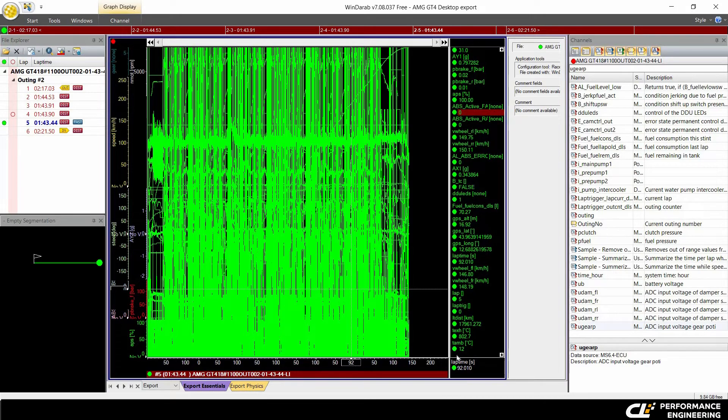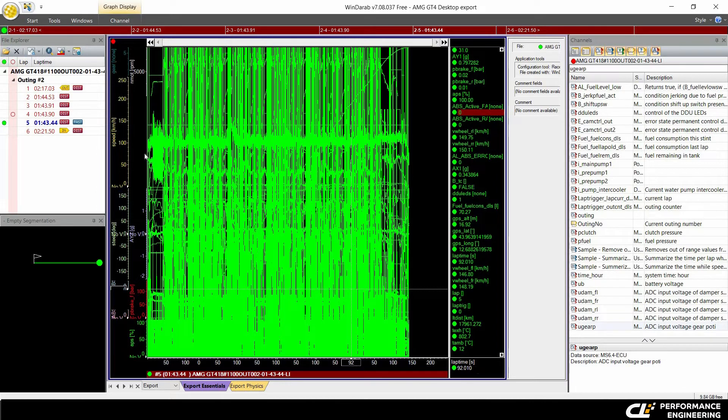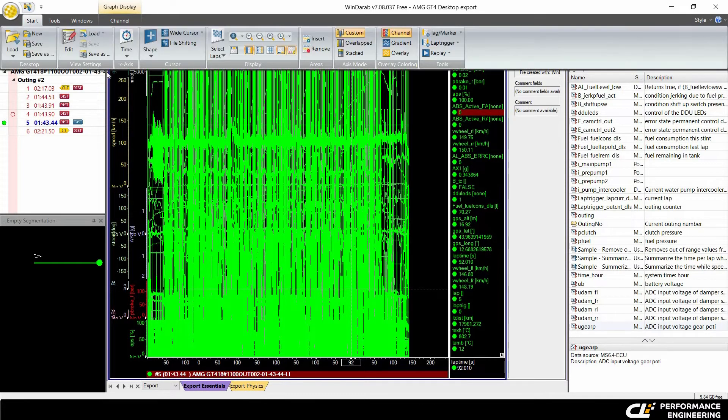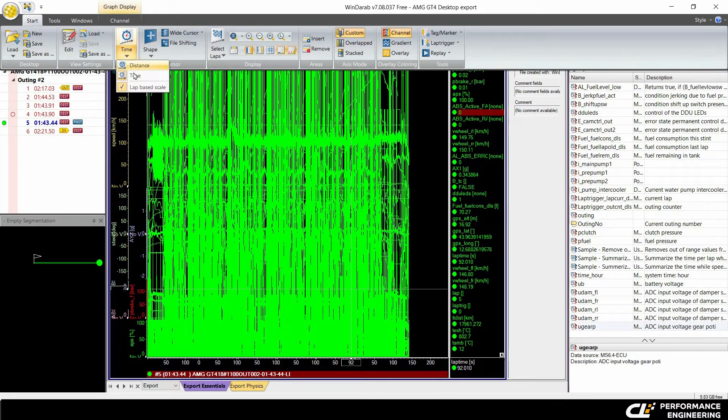Make sure that your x-axis is set to time. If it's set to distance, just go to start, x-axis and choose time.